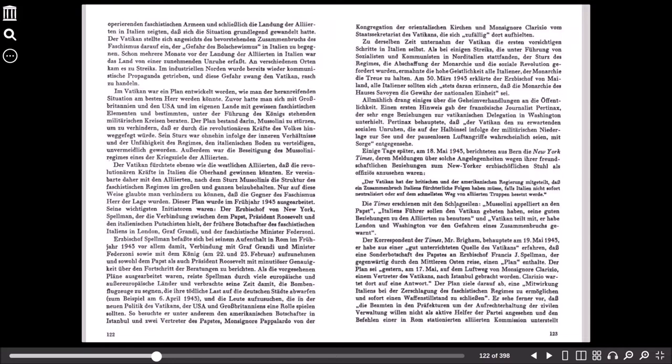So besuchte er unter anderem den amerikanischen Botschafter in Istanbul und zwei Vertreter des Papstes, Monsignore Papalardo von der Kongregation der Orientalischen Kirche und Monsignore Clarizzo vom Staatssekretariat des Vatikans, die sich zufällig dort aufhielten. Zu derselben Zeit unternahm der Vatikan die ersten vorsichtigen Schritte in Italien selbst. Als bei einigen Streiks, die unter Führung von Sozialisten und Kommunisten in Norditalien stattfanden, der Sturz des Regimes, die Abschaffung der Monarchie und die soziale Revolution gefordert wurden, ermahnte die hohe Geistlichkeit alle Italiener, der Monarchie die Treue zu halten. Am 30. März 1943 erklärte der Erzbischof von Mailand, alle Italiener sollten sich stets daran erinnern, dass die Monarchie des Hauses Savoyen die Gewähr der nationalen Einheit sei.